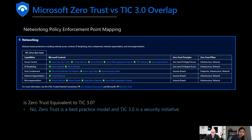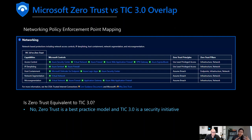The solution is a crosswalk between Zero Trust and TIC 3.0. This overlap really helps you understand your security posture from a comprehensive and holistic angle, making sure that you're protecting against threats and staying secure. The solution focuses on visibility, actionable insights, and having that automated consistent response.